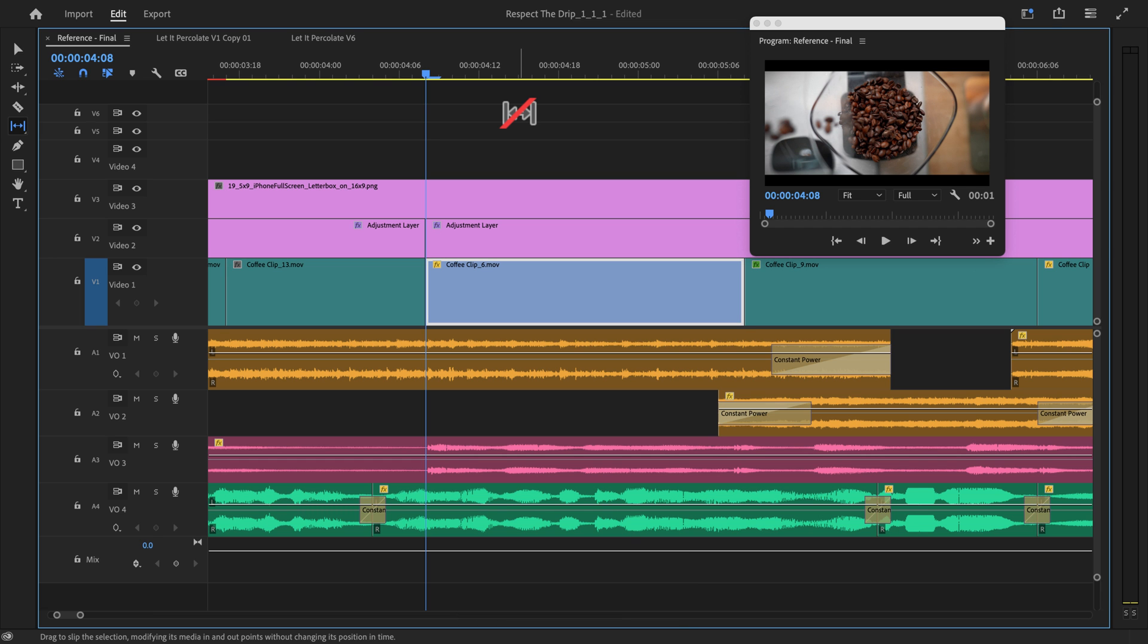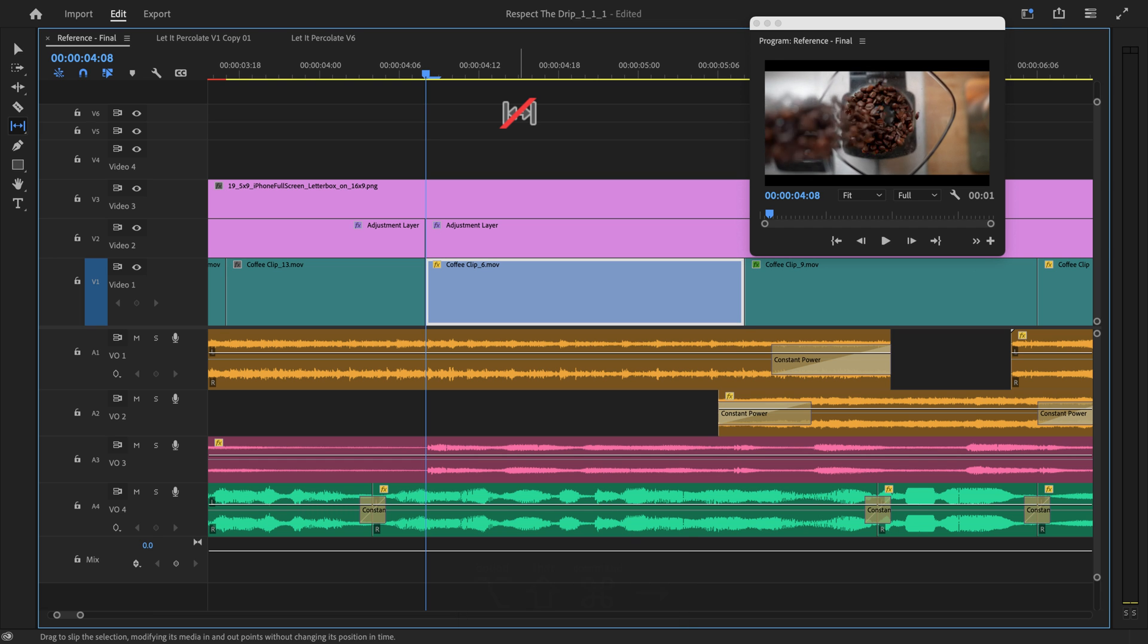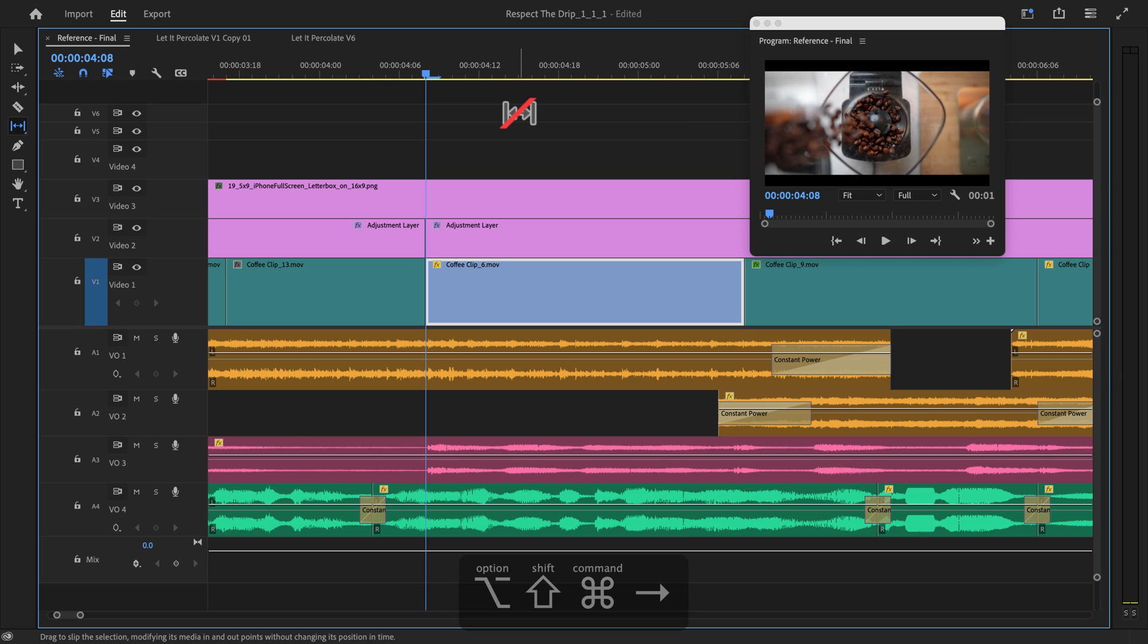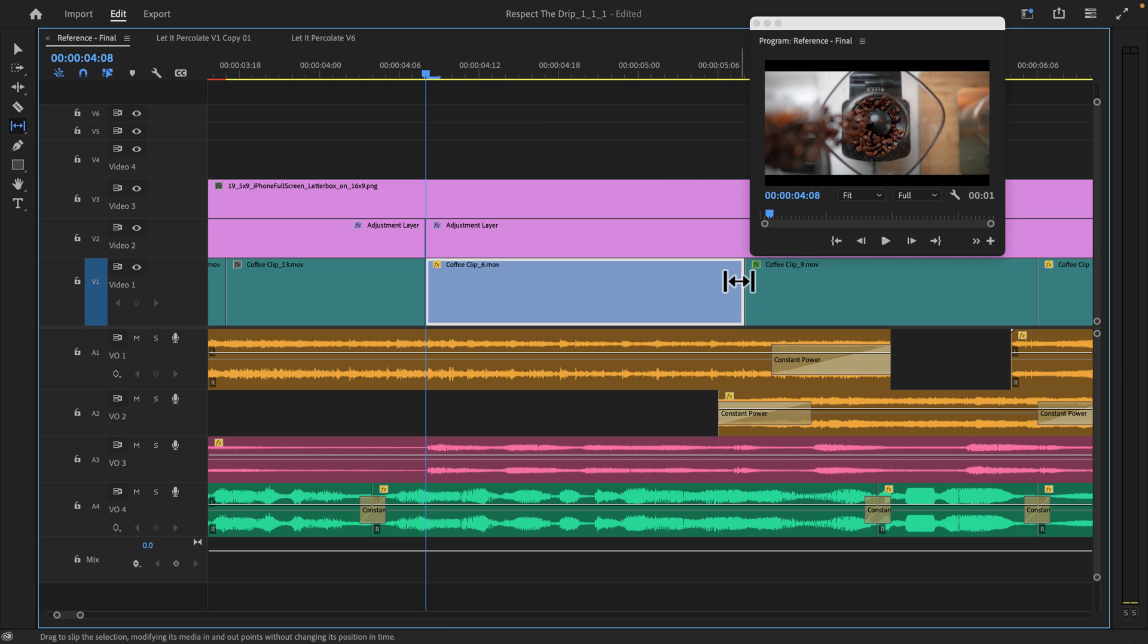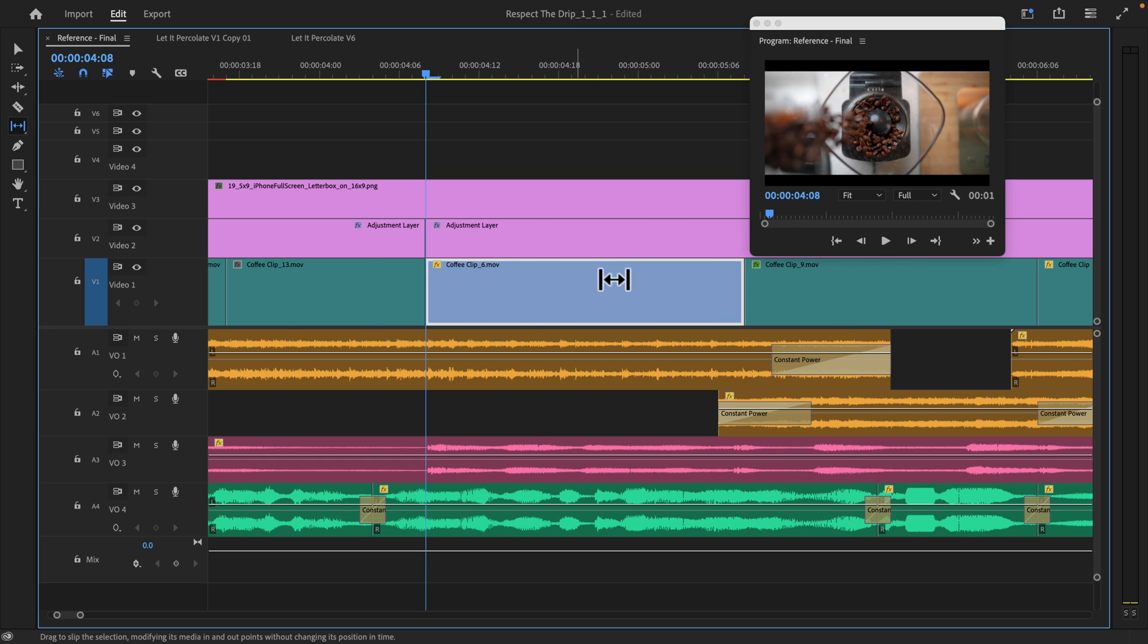Same thing over here. If I want to go back the other way, I can do so. Notice that the end point of the clip is not changing. The duration of this clip is not changing whatsoever. I'm just slipping the in and out times of this clip.